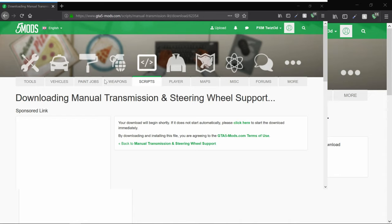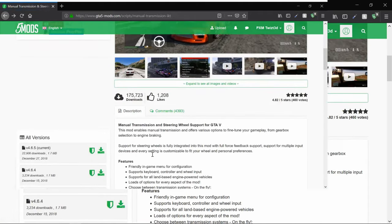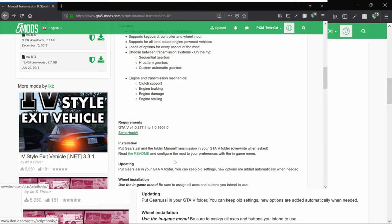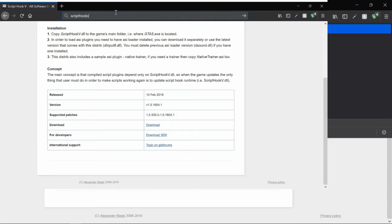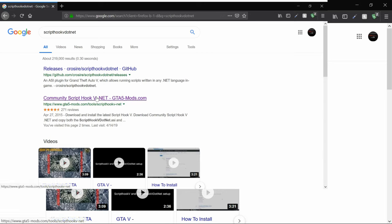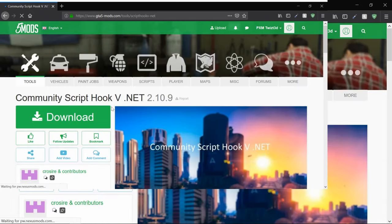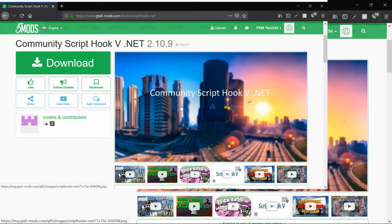After that, go back and luckily the page already has a link to Script Hook V. Hit that link, then hit the download link - not 'Download SDK' or the GTA forums link, just hit download. It'll pull up a window and automatically have the file to download. Once you've done that, the next thing you'll need is Script Hook .NET.